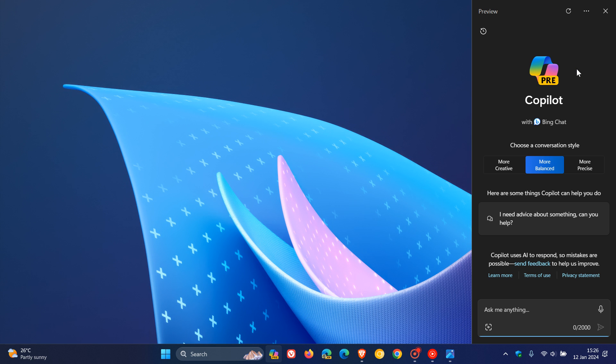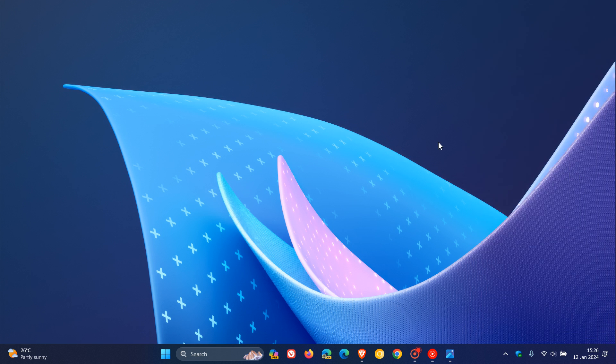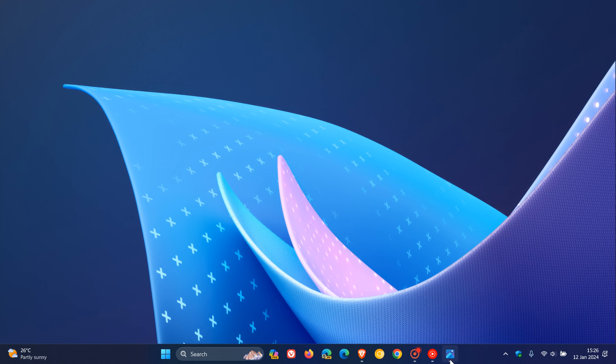The first of two we're going to look at for Copilot is that Windows 11 could soon allow you to select your preferred chat provider under the Copilot settings page. Here we have that Copilot settings page with 'open Copilot when Windows starts,' and another section that is not an official feature in Build 23615, called chat providers.